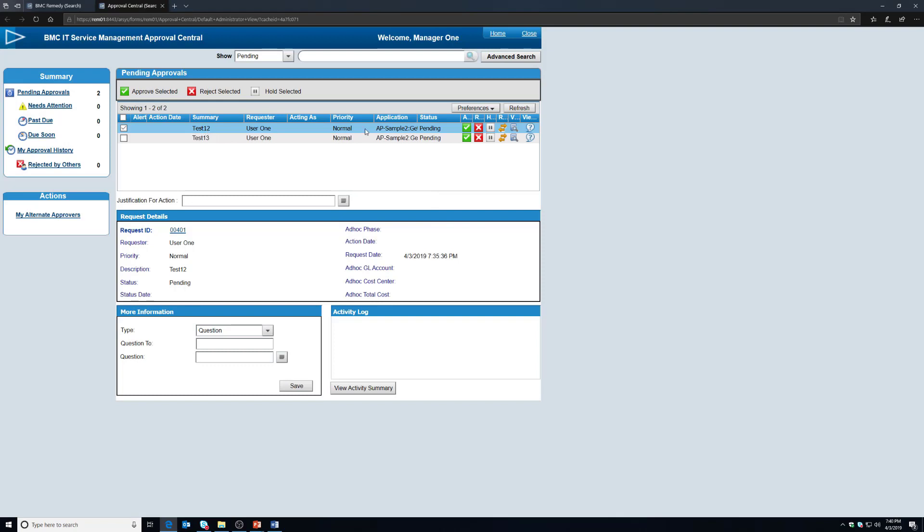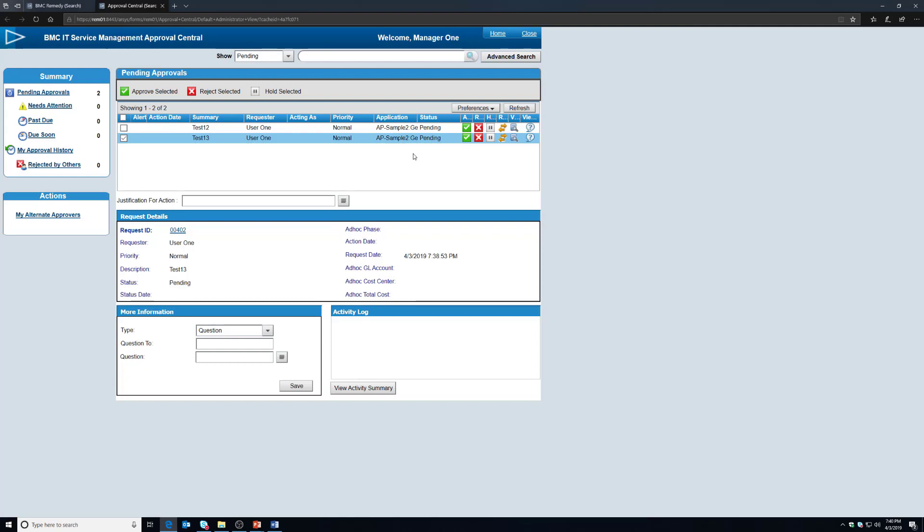And this should operate just like anything else. You'll see I have one here that's pending from before and here's our test 13 record and you see it comes from the AP sample 2 application. These are going to work just like any other approval.